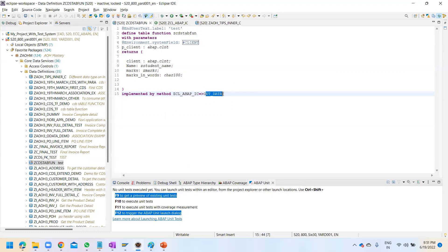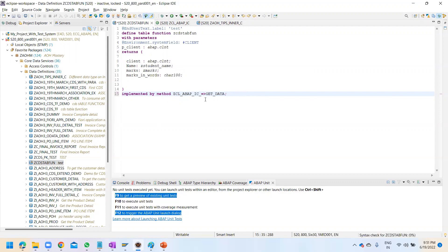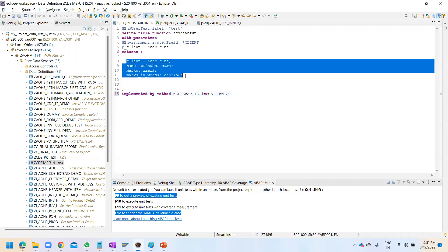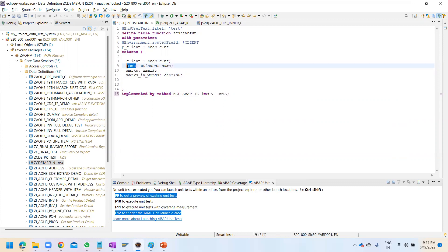Now you have to create one MDP class with an MDP function called 'get underscore data'. Let me show you quickly. I'm going to create another class - I already have one created but I want to show you in real time. Give a name, and all the return fields you are expecting to show in the output - client, name, marks - we can give here. By default it expects the client field since this is client-dependent.